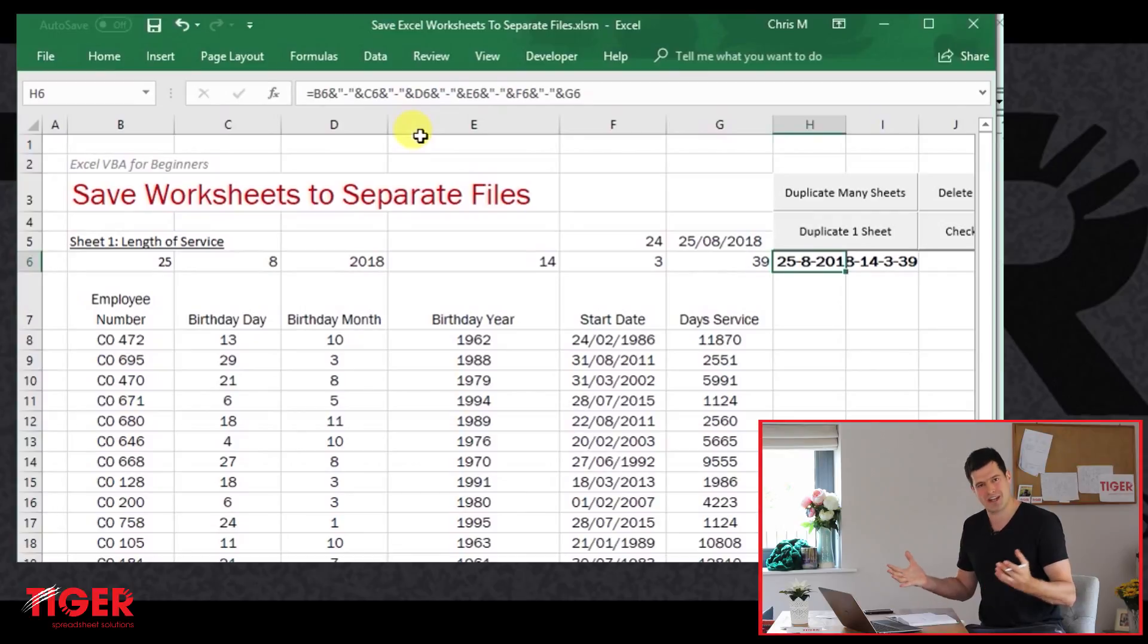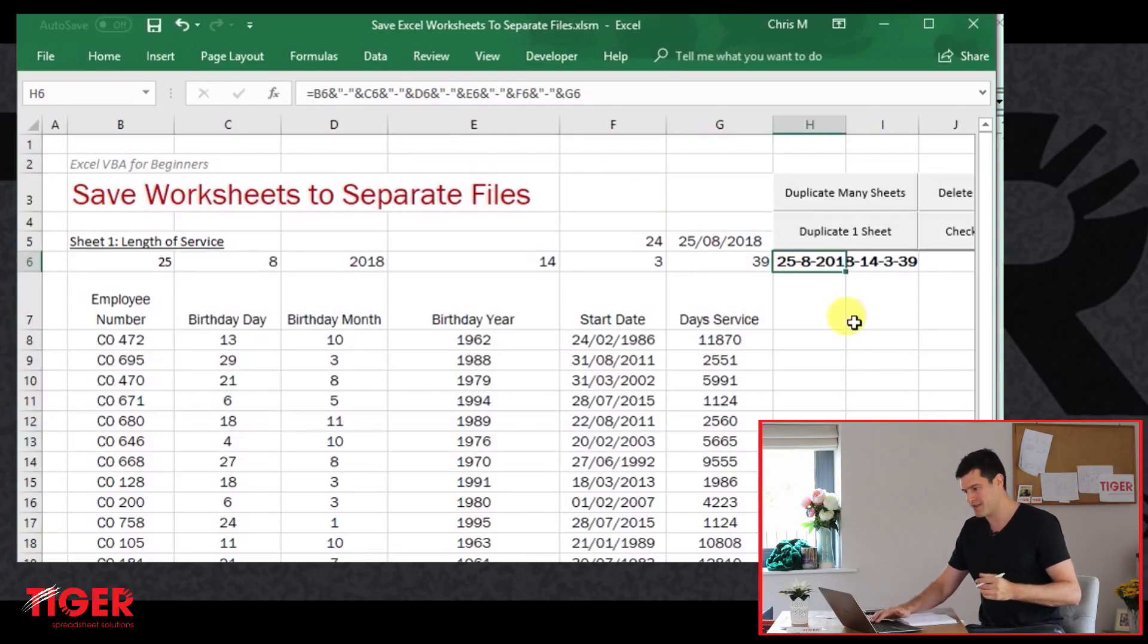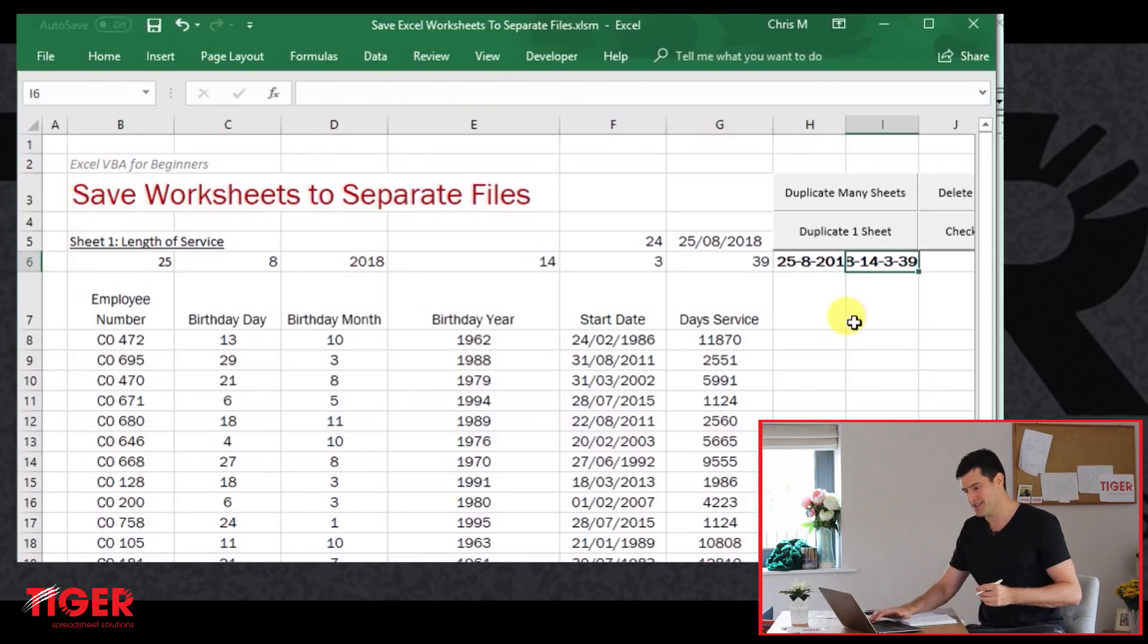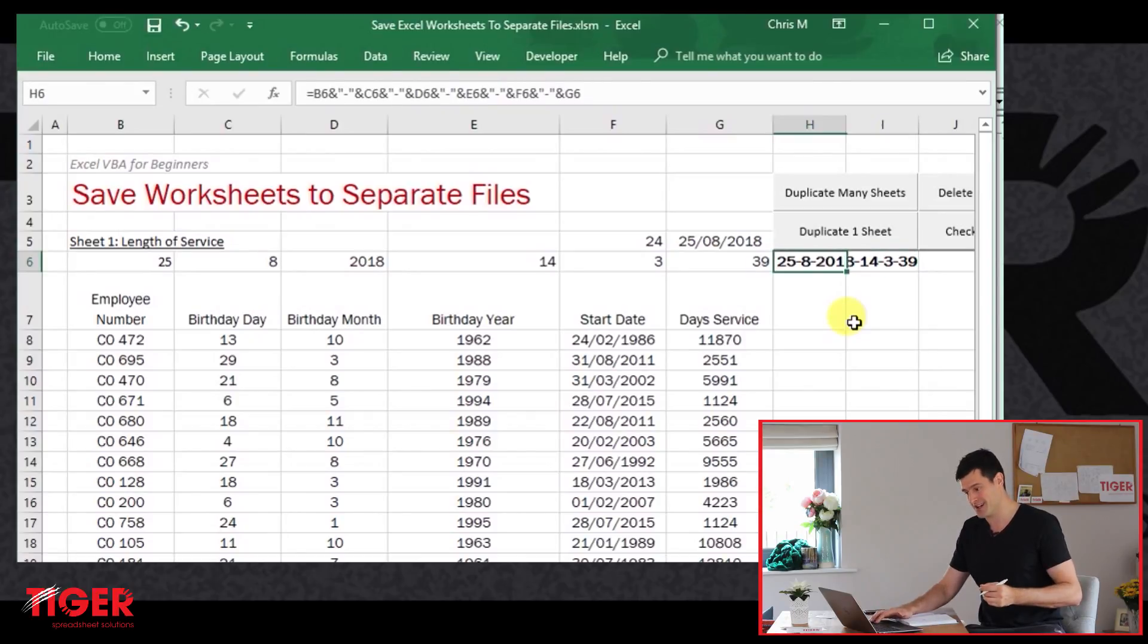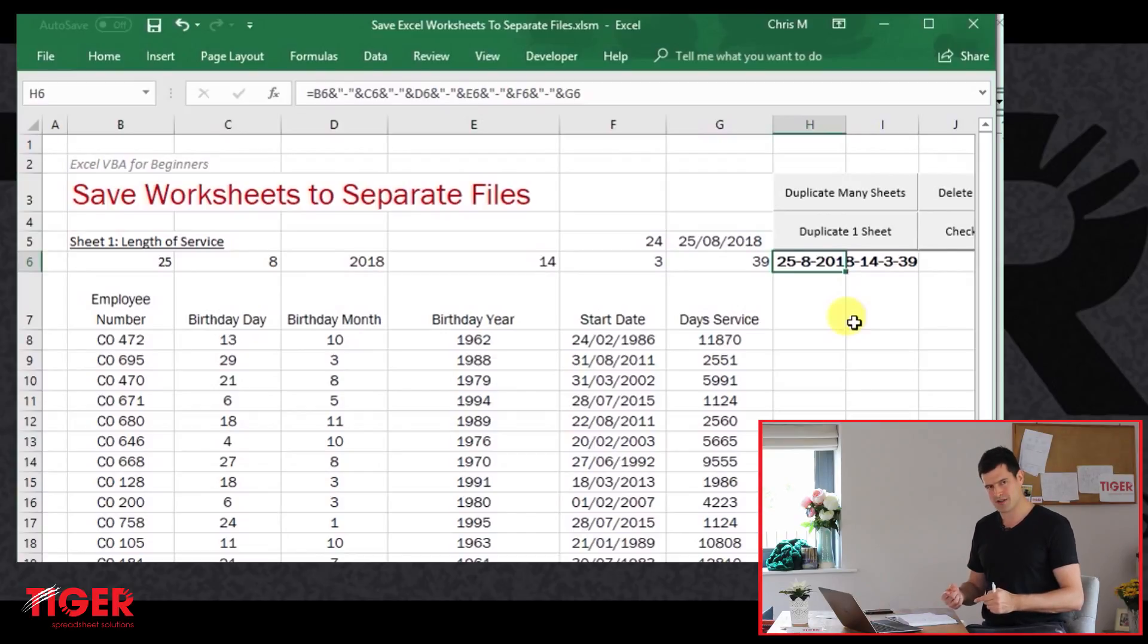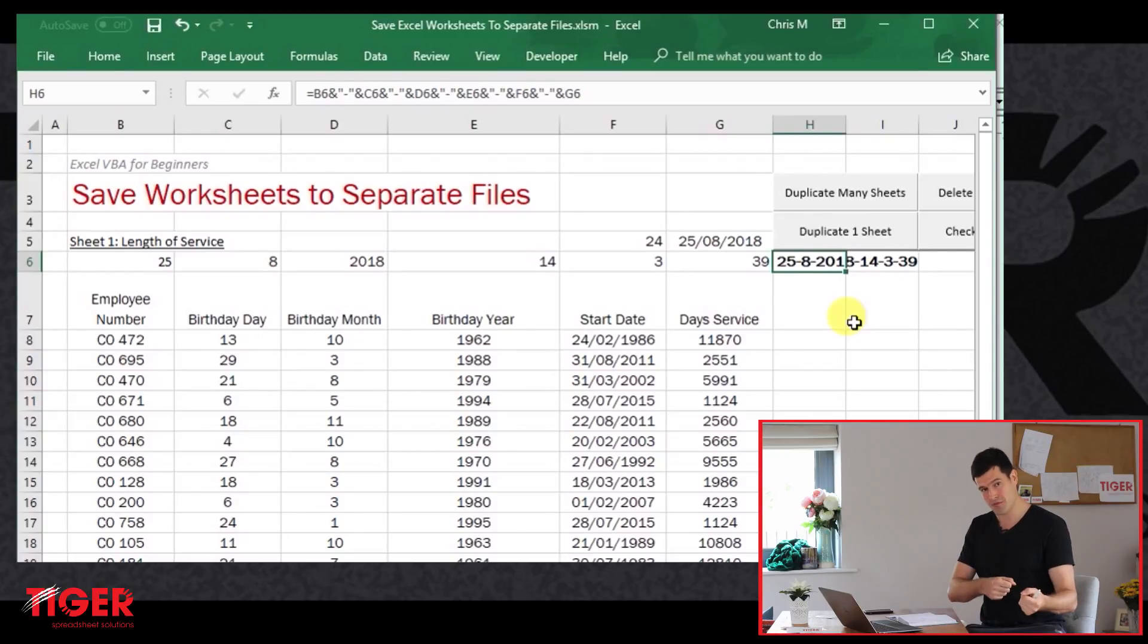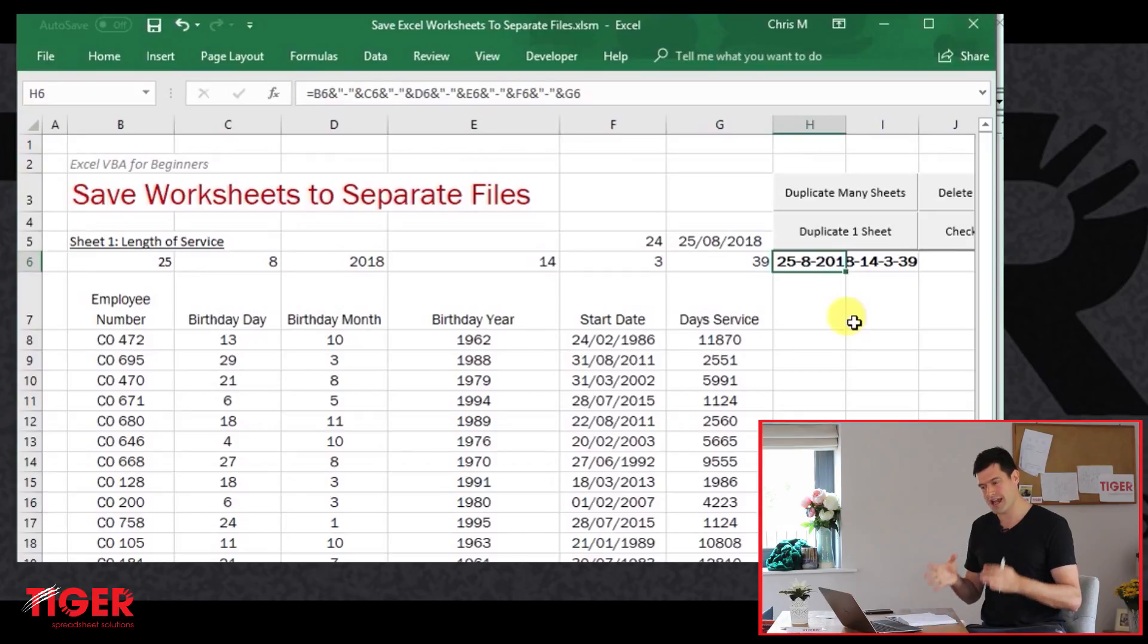It's given us the date, 25th of August, 2018, and the time, which is three minutes past two and 39 seconds. So let's use this information, which is going to be unique every time the file is saved. Let's use that, assign that to the variable too, and then that should allow us to avoid this duplication problem. So this is one possible situation. It's a good example of problem solving using VBA. We've got a formula in the workbook, working together with the code.